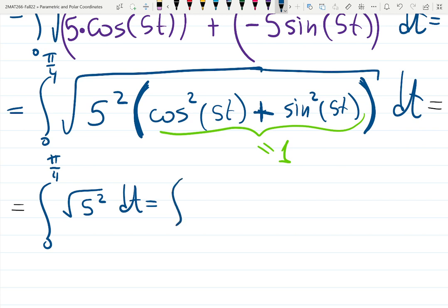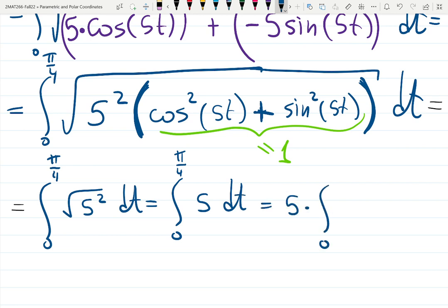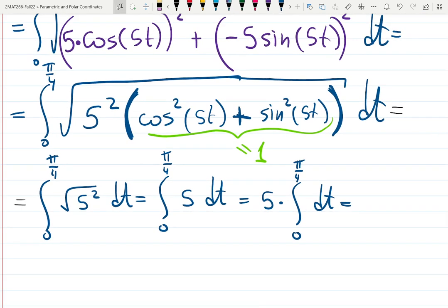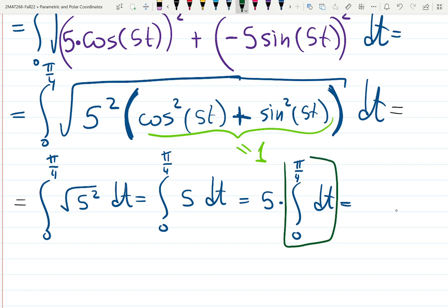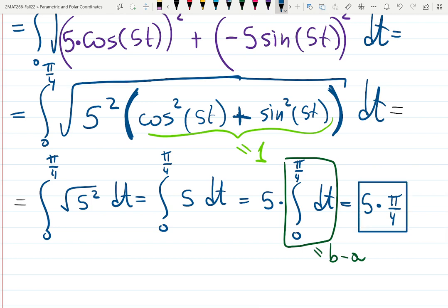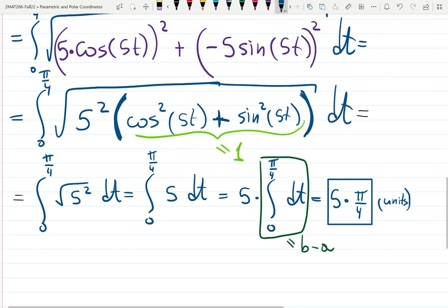So the integral becomes the integral from zero to pi over four of 5 dt. We can pull the 5 outside — what I call a naked integral. The integral of 1 is t, evaluated from 0 to pi/4. The answer is b minus a, which is pi/4 minus 0, times 5. So the final answer is 5π/4, which is the arc length of the curve.